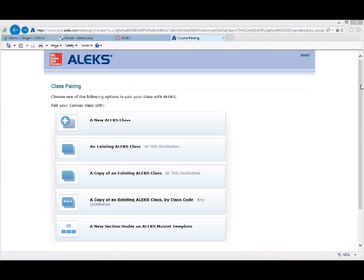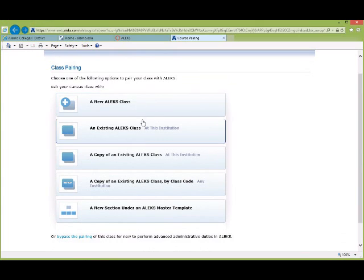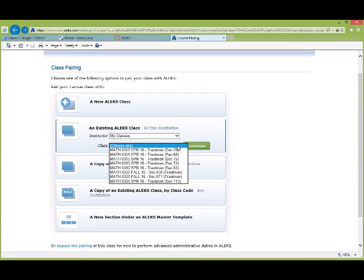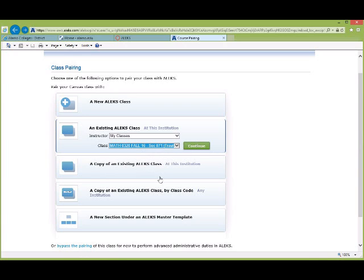From here it gives us choices to pair the class. We're going to choose the second option: an existing ALEKS class — the class that was created for us in ALEKS. If you go to your ALEKS account through the ALEKS website, you should see that class. My class is Math 320 Section 71. Click on 'My Classes' — that means your classes. Click the class dropdown and it should list your ALEKS classes. I'm looking for 320 Fall Section 71, so I'll click on it and hit Continue.